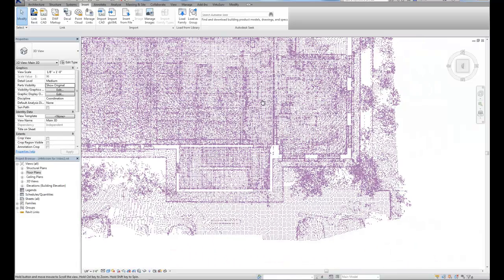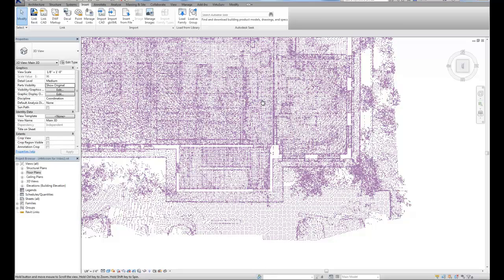Now I could switch over to a floor plan view and adjust my view range, and that will clip some of that away, but quite often that's still not good enough. We still have stuff in the point cloud here that are interfering with what we're trying to work with, what we're trying to see.